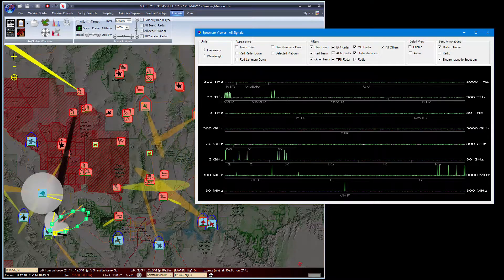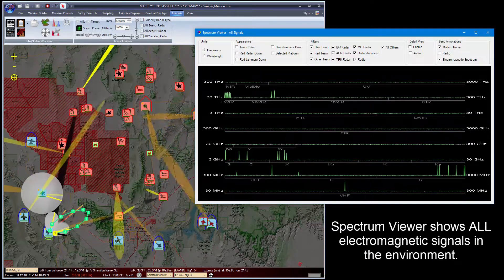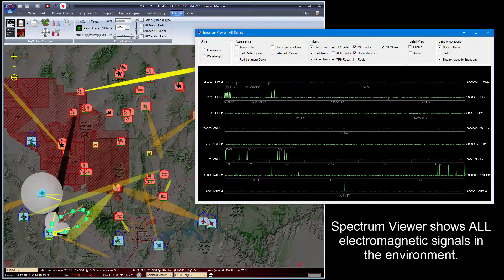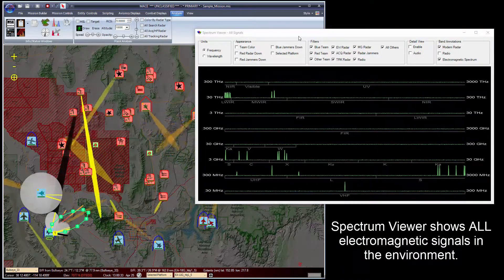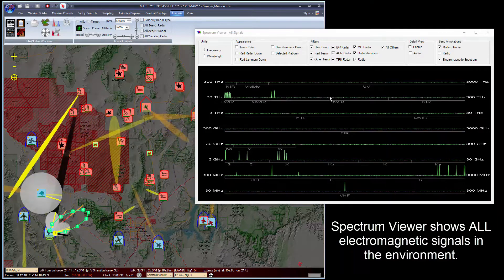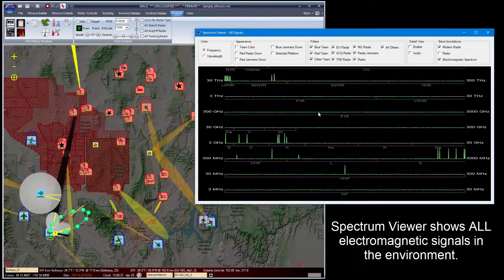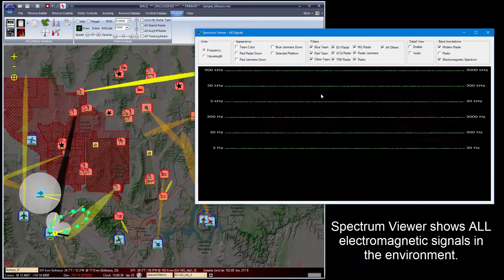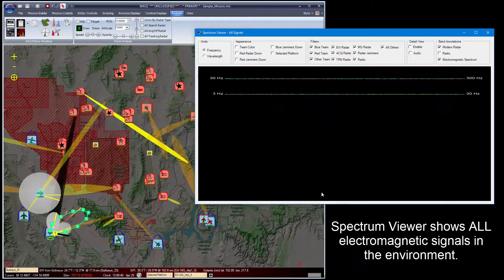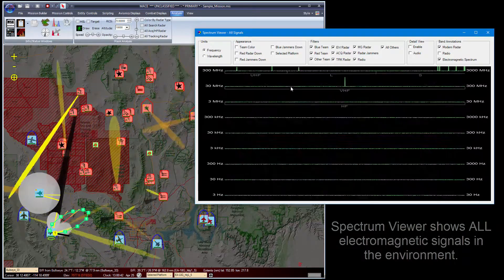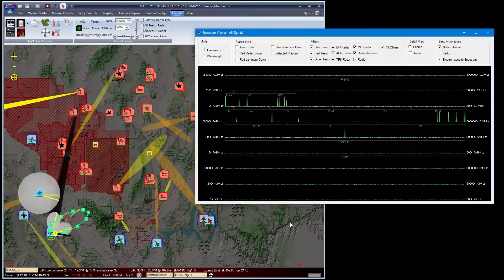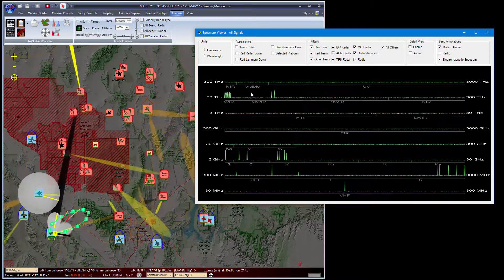As you can see, the Spectrum Viewer is composed of a number of bands from lower RF all the way to UV. In fact, you can access the lower RF bands just by dragging the bands on the window with the mouse.